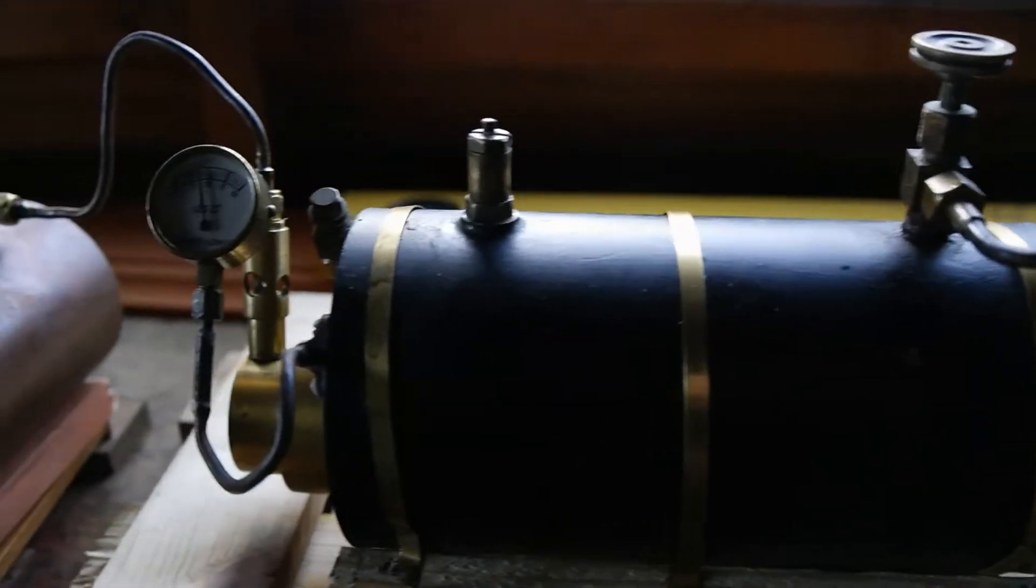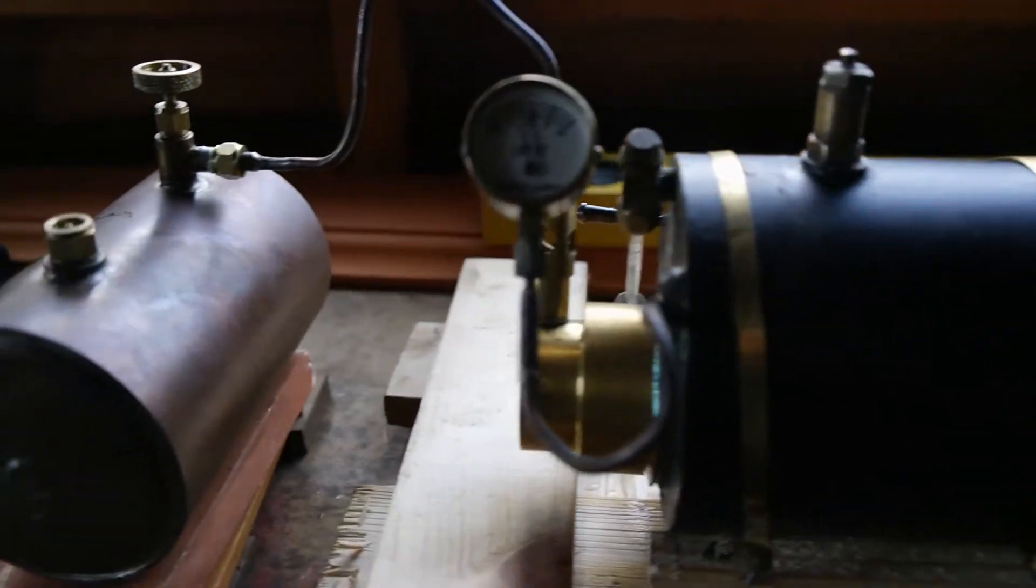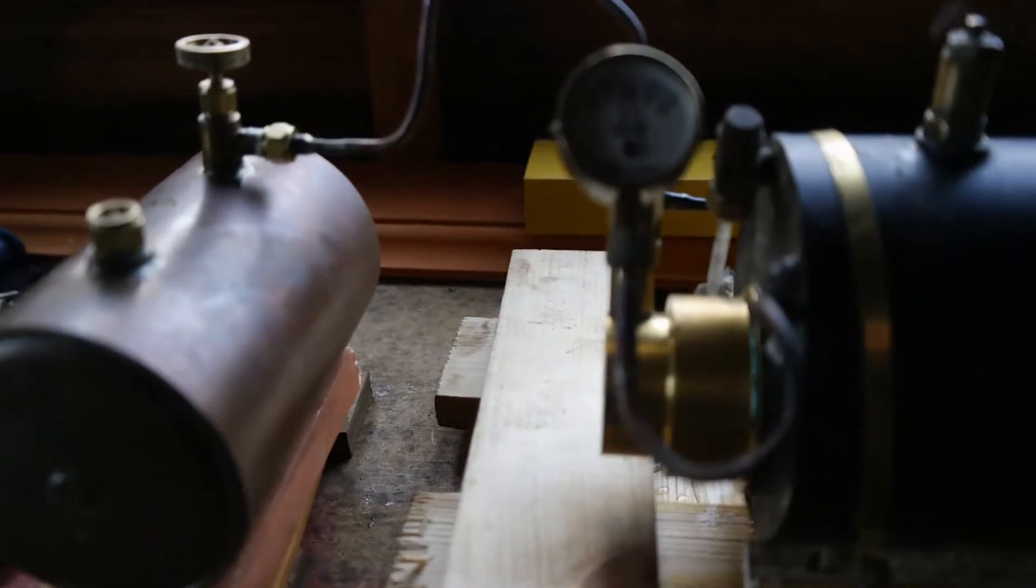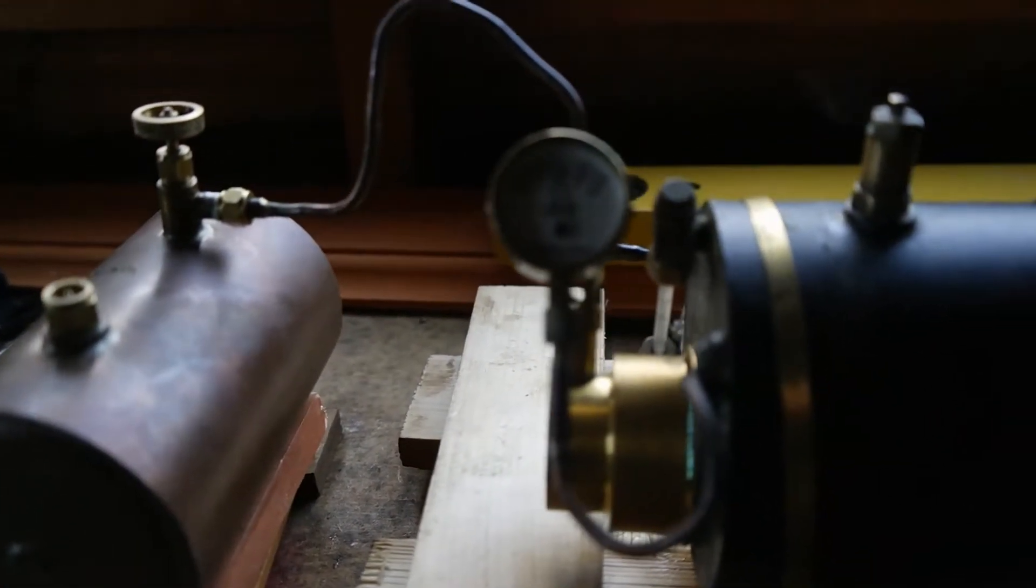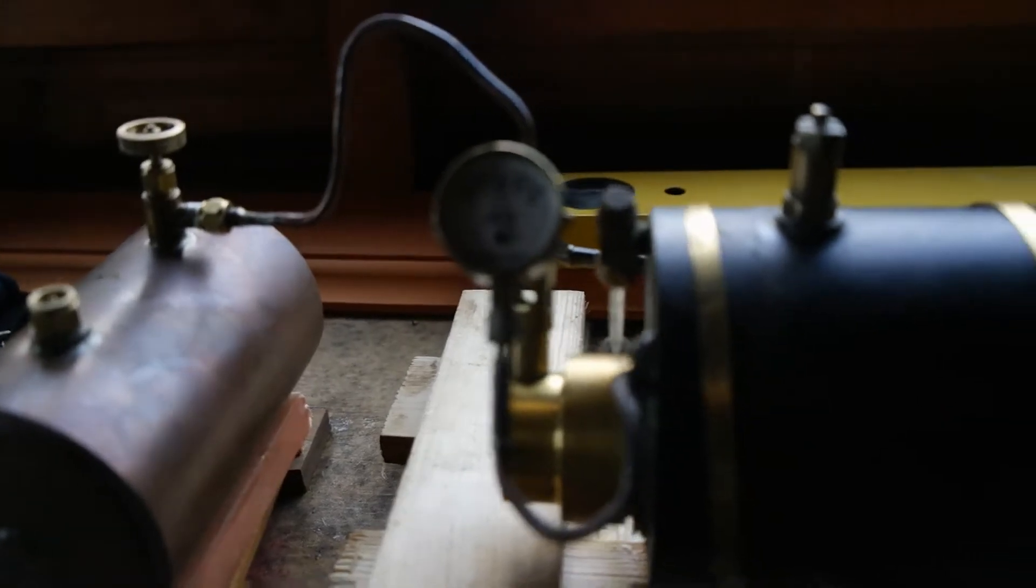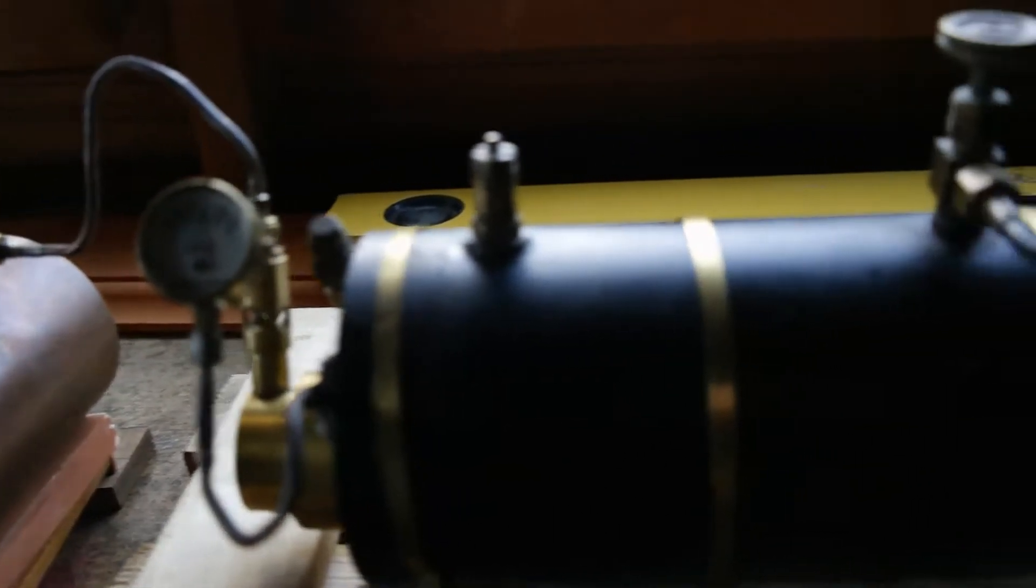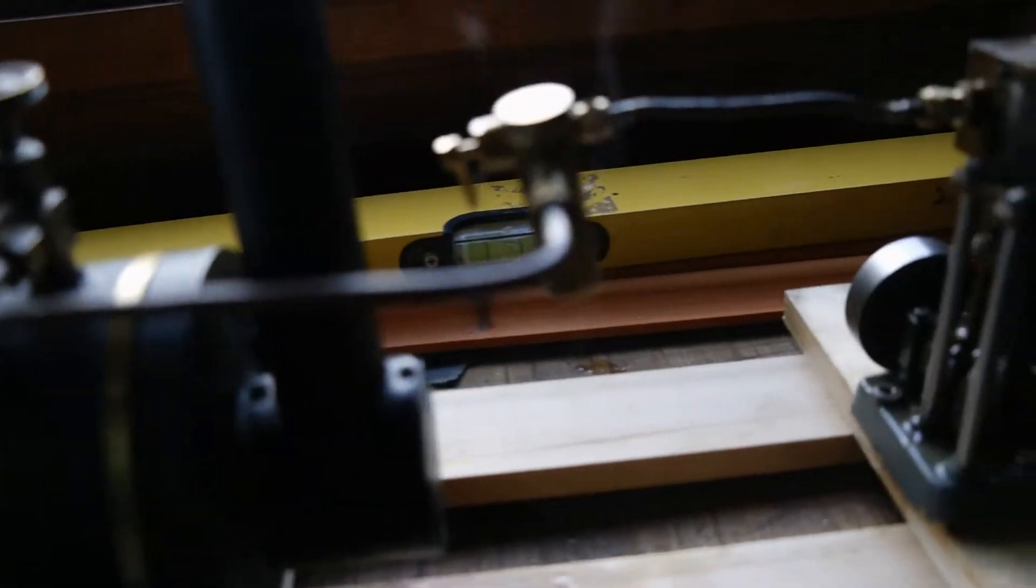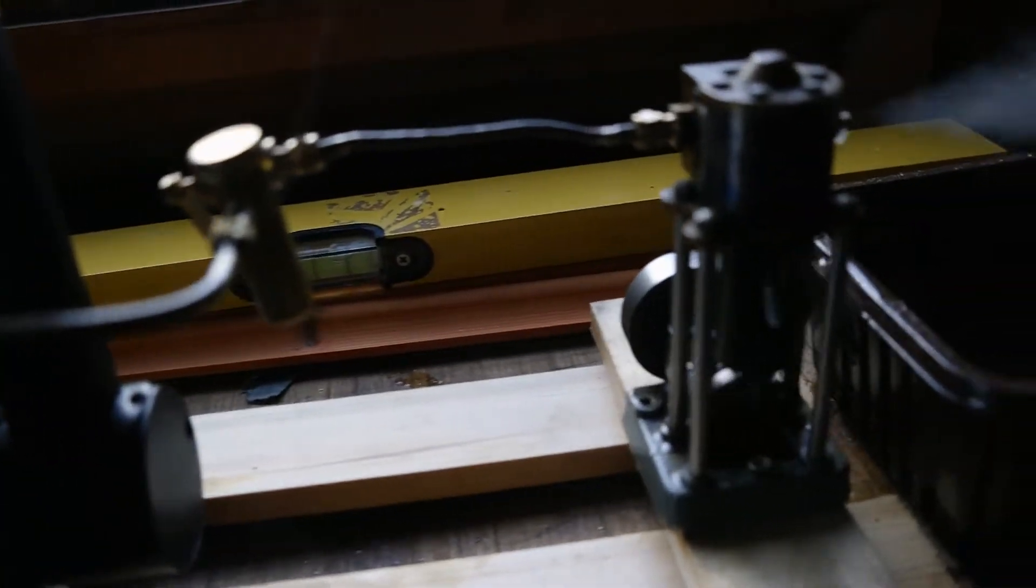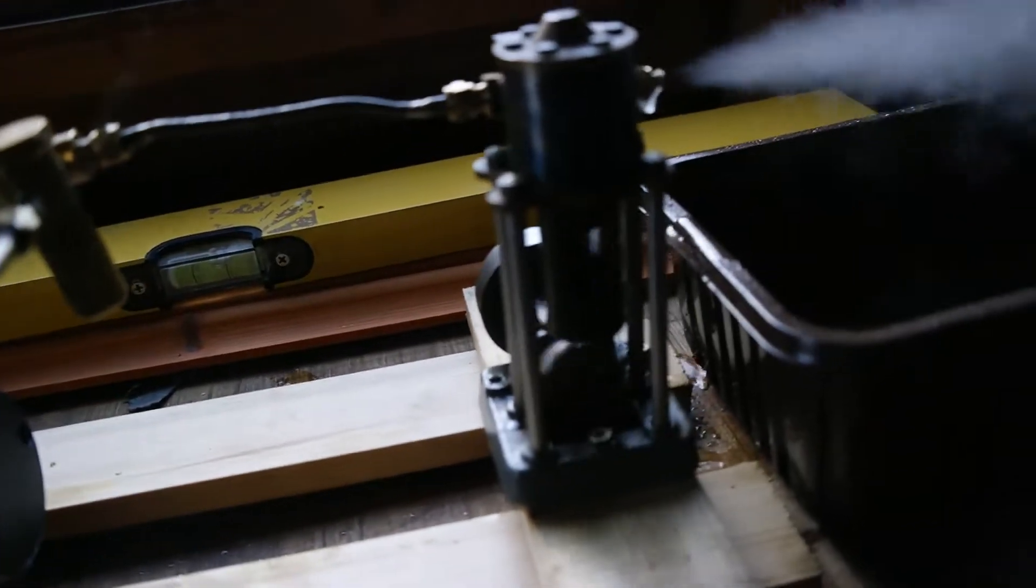I'm trying to hold the camera still. So we're about 45 psi. So she needs about 45 psi to get this Trojan engine working.